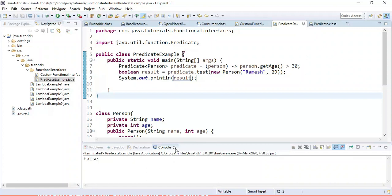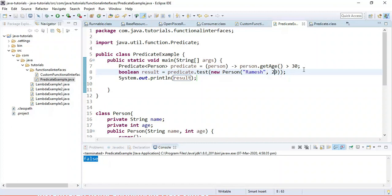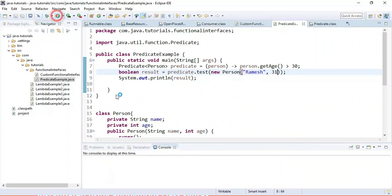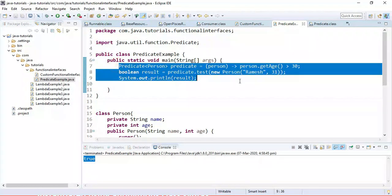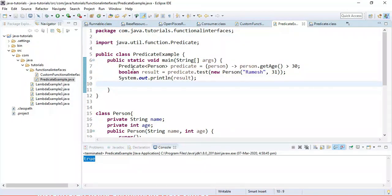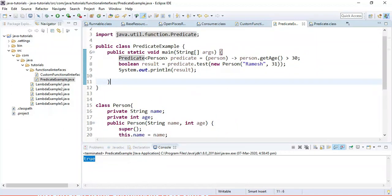Let's run this program — it returns false. If we change the age to 31, it should return true. This is how we use a lambda expression to implement the predefined Predicate functional interface.